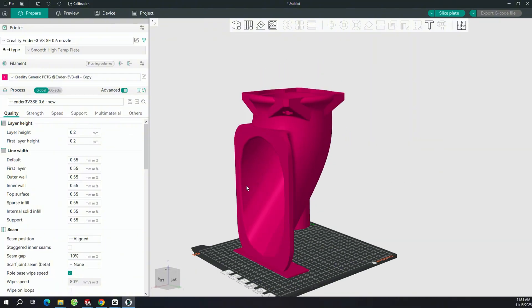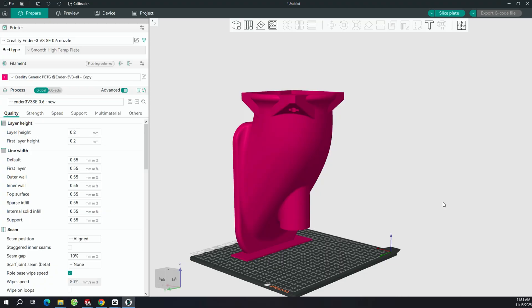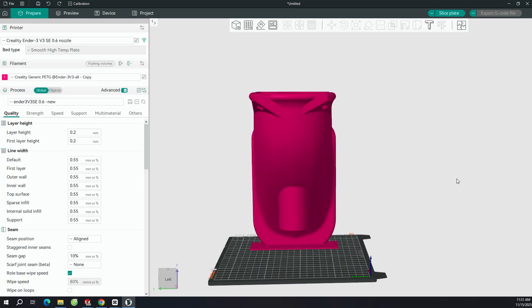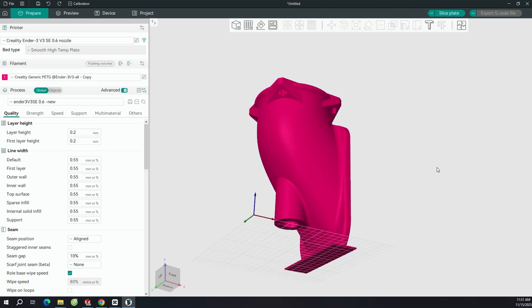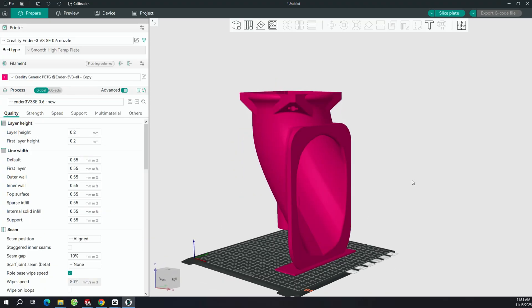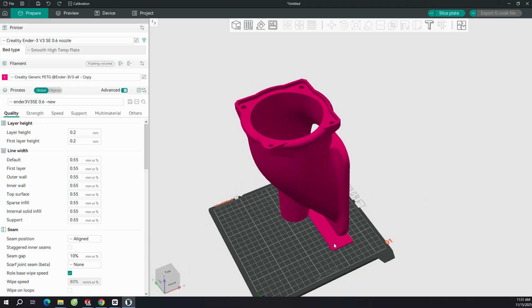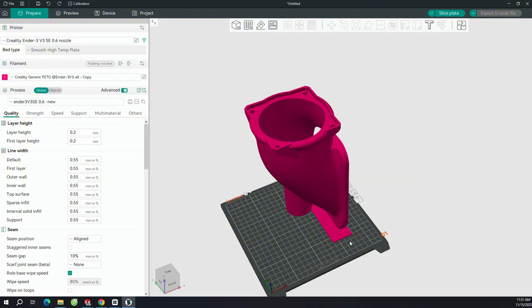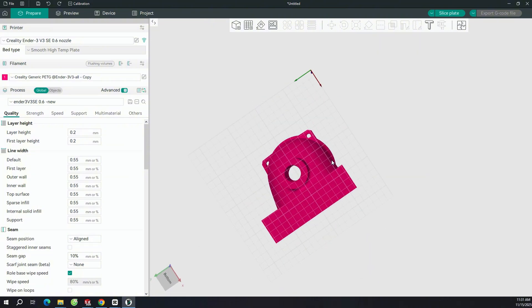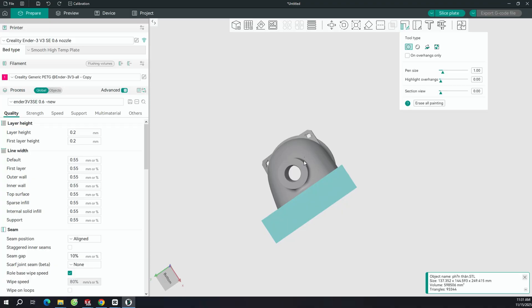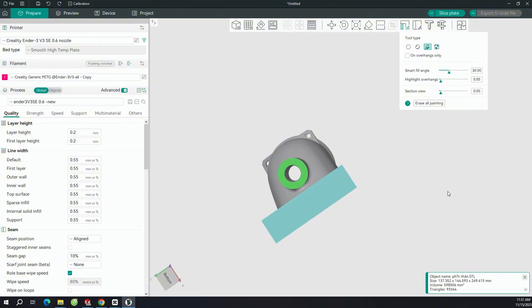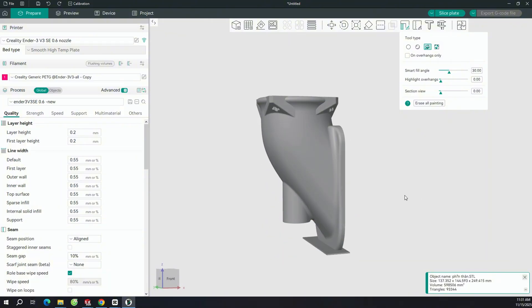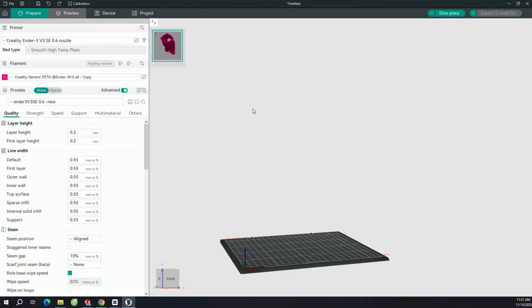This body part is quite tall, so I'm going to print it in a vertical orientation like this. Make sure to position the mounting flange facing upward, so that when we assemble the parts, we'll have a perfectly flat and accurate surface. If you flip it upside down, the plastic may warp during printing, and when we put the parts together, they won't fit tightly or align properly.